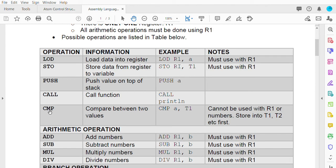We have a CALL function — for example, you want to call a function to print a line to print the output of our program. We also have CMP, which is compare between two values — for example, compare A and the value in T1.